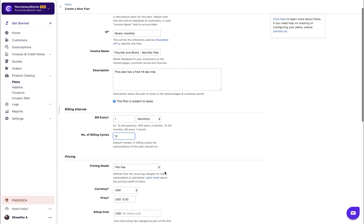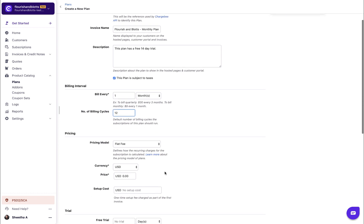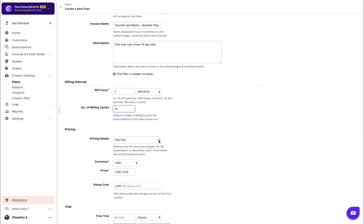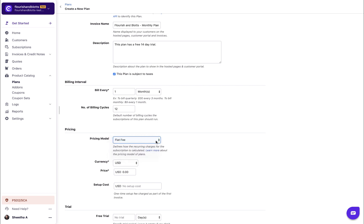Select the pricing model as flat fee. Choose the currency and enter the price.